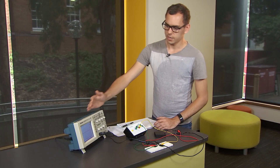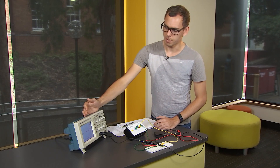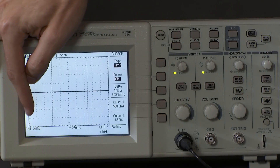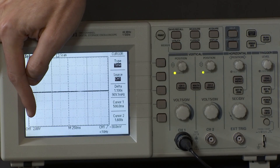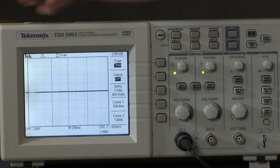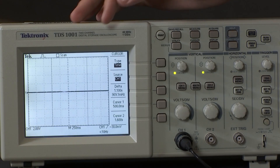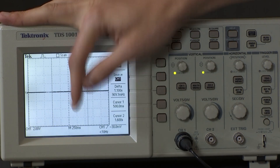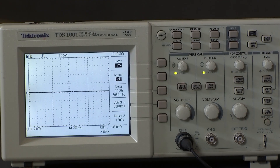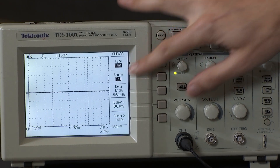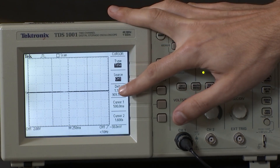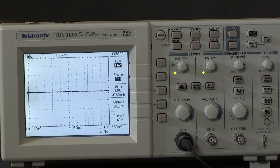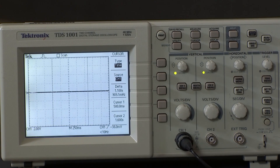On the oscilloscope, to be able to see this signal we want to have the volts per division set at two volts and the time per division set to 250 milliseconds. It's important that we have our zero volt signal at zero on the axis.